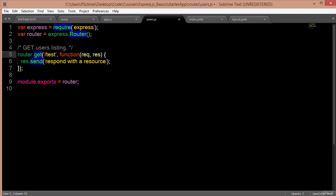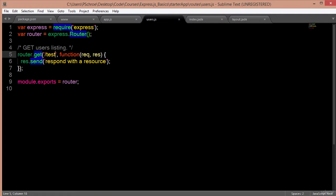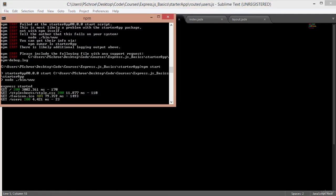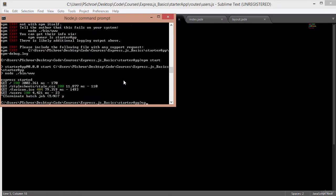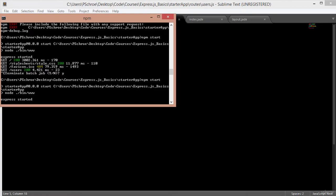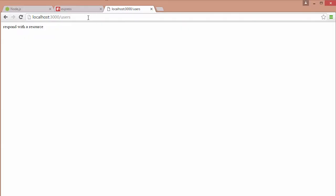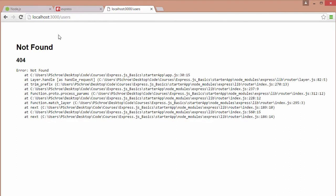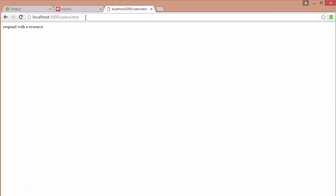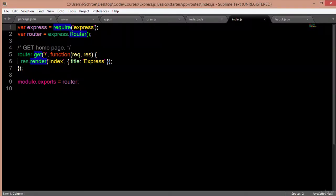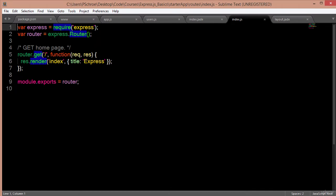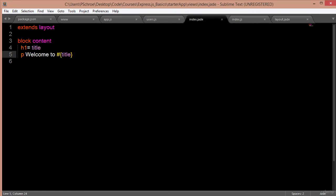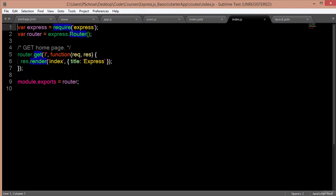To show you how this works — if I change this to 'test' on my server restart and go to slash users slash test, I will get 'respond with a resource.' The old route should no longer work, and we get a not found. But if we go to users slash test, I get 'respond with a resource.' This gives us an example of how we can pass variables. When we navigate to our front page, we see Welcome to Express, and we're setting the title variable to express in our routes file.